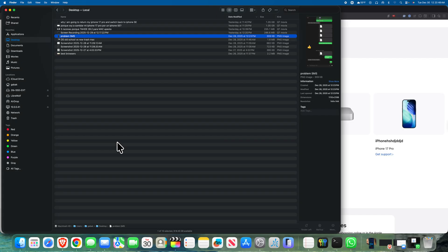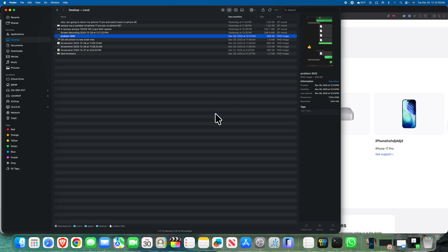Another issue that I'm having with this is that sometimes AirDrop doesn't work. I want to transfer files to this computer and it doesn't do anything.